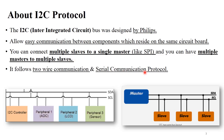I2C protocol supports serial communication. We already discussed serial versus parallel communication protocols in the last lecture. I2C supports serial communication because it sends data bit by bit in serial format. I2C is also called a two-wire communication protocol because performing communication between master and slave requires only two wires.